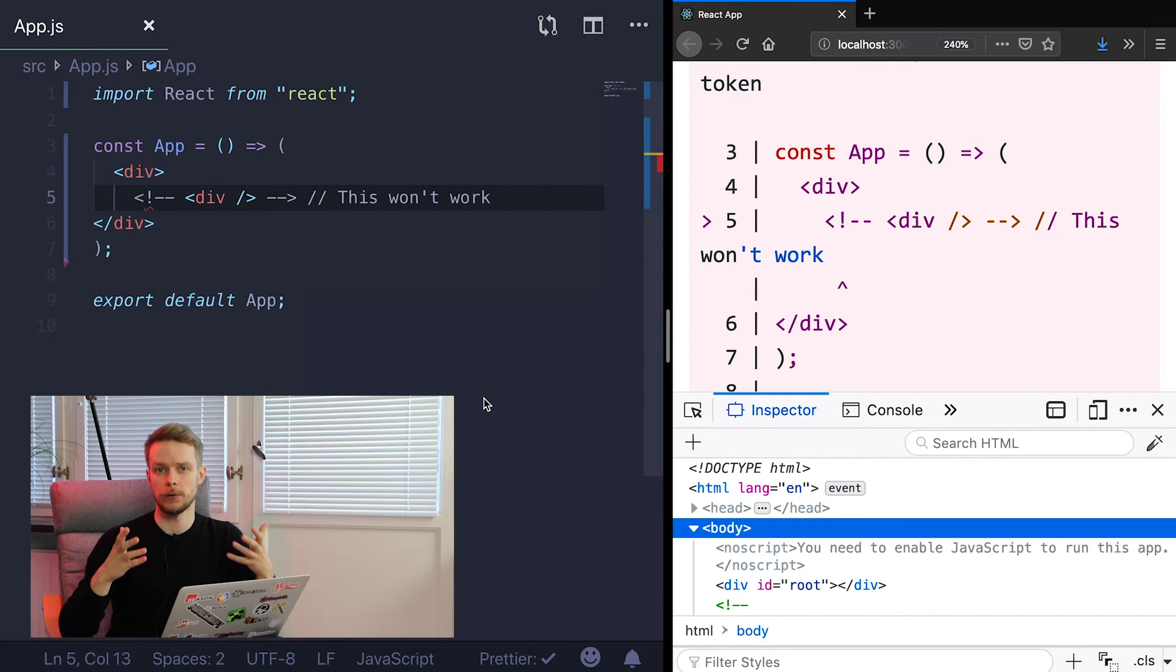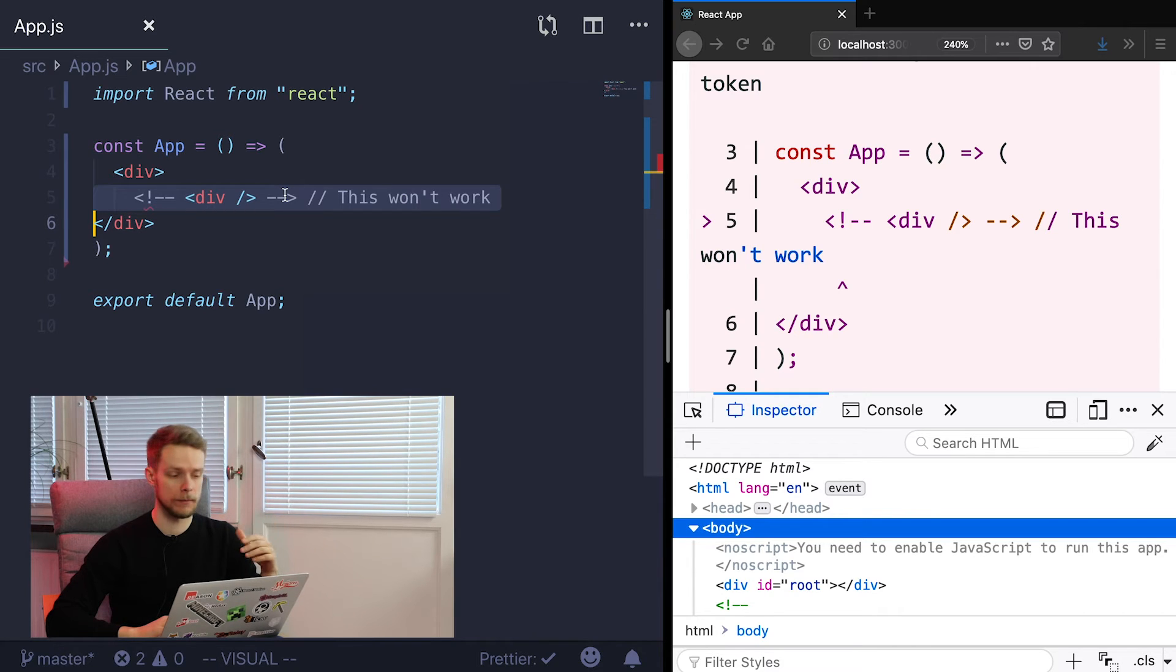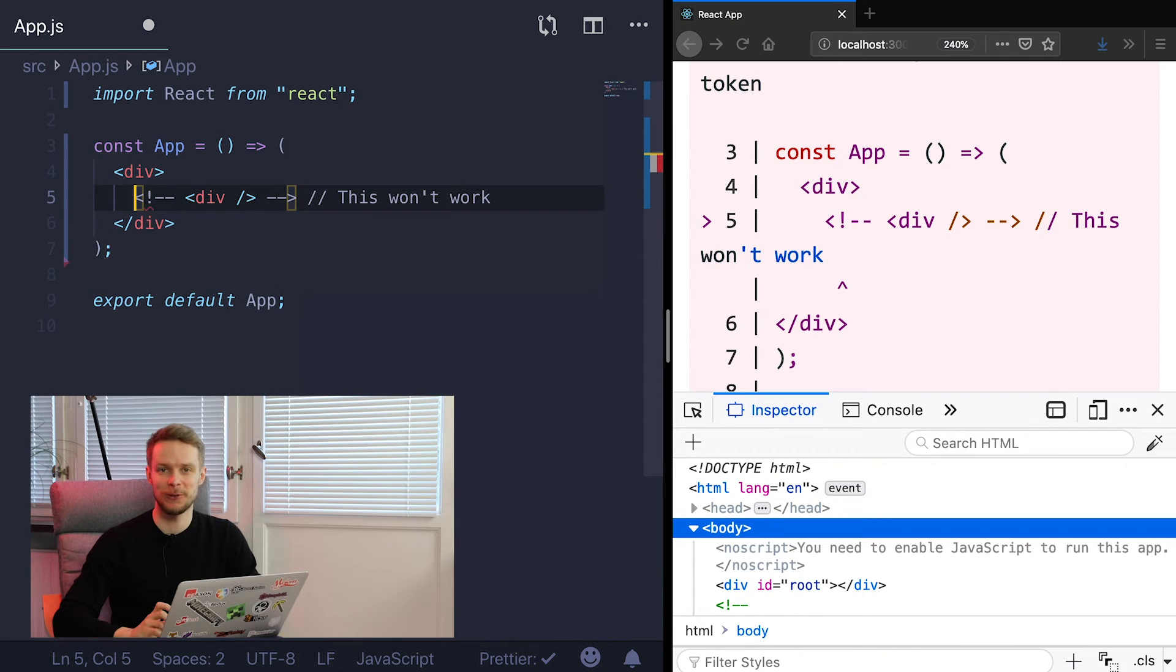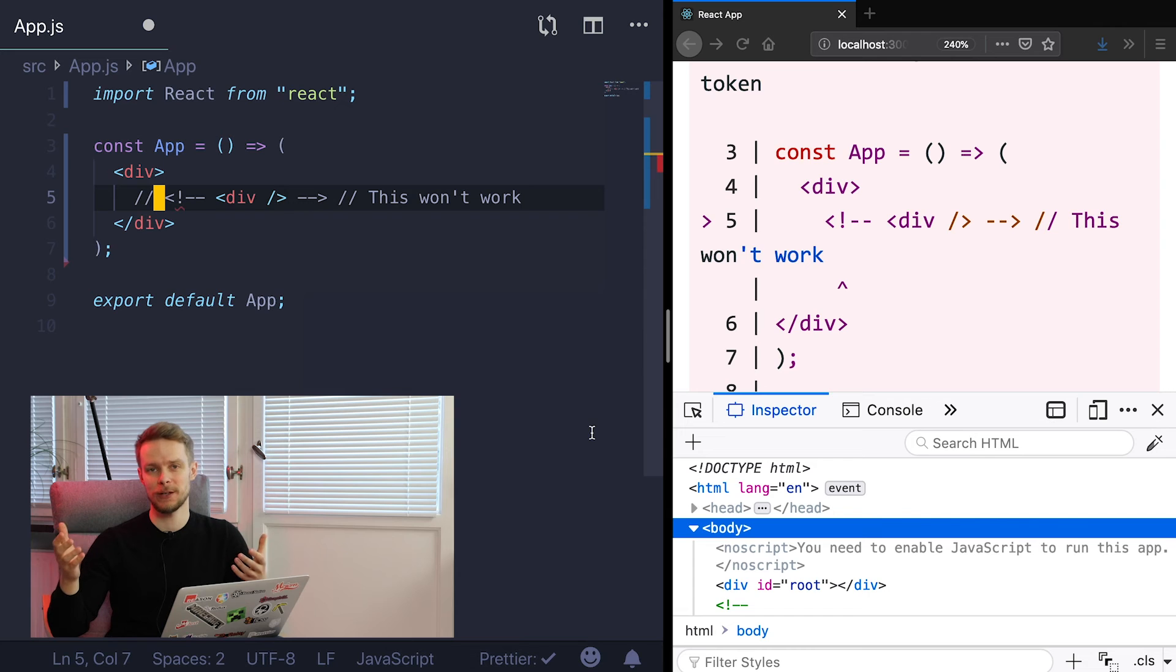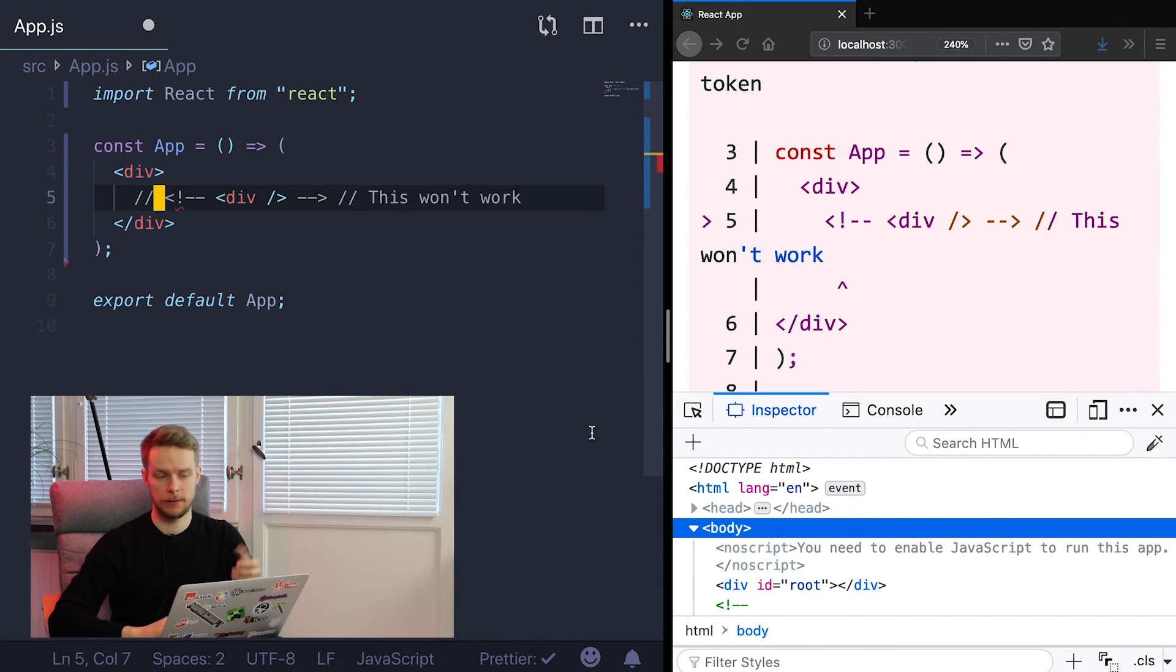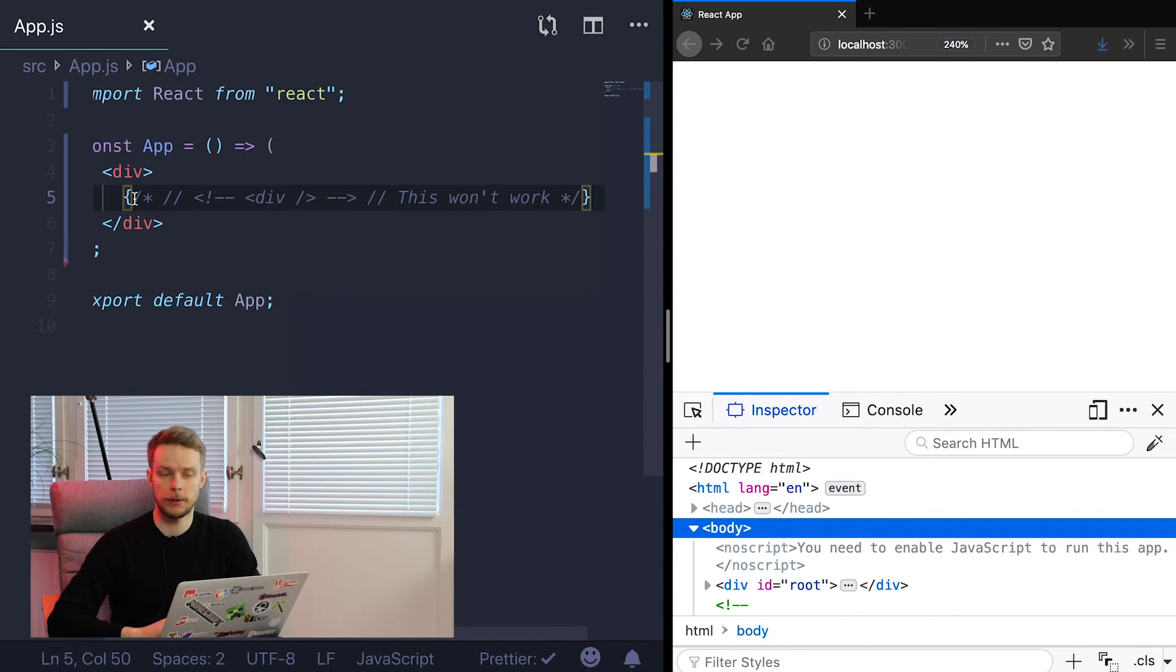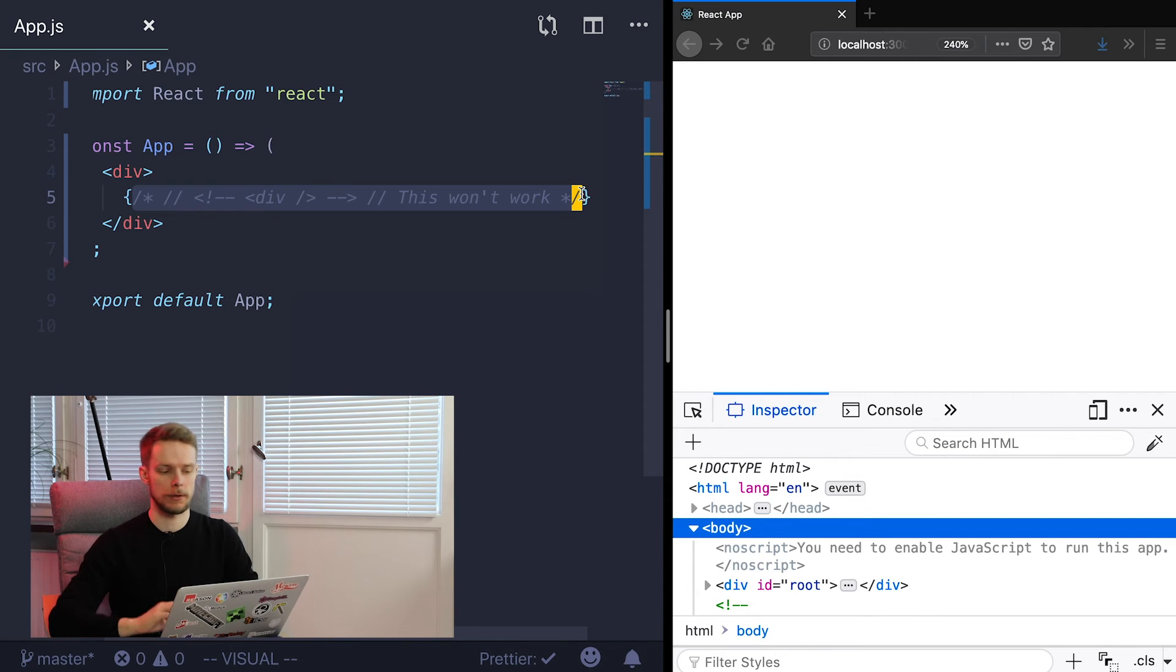Now how do you comment your JSX code? Remember JSX is not HTML. So HTML style comments just won't work. And even though JSX is being compiled in regular JavaScript code, you cannot use standard JavaScript comments either. So what should you do? So it turns out that the only working solution will be to use multi-line comments inside curly braces. So if you want to comment something you just wrap it in curly braces and then wrap it in multi-line comment which is slash with asterisk.